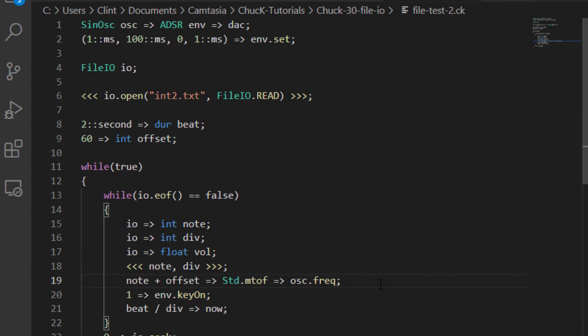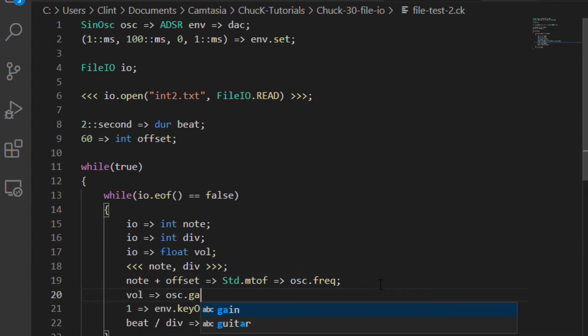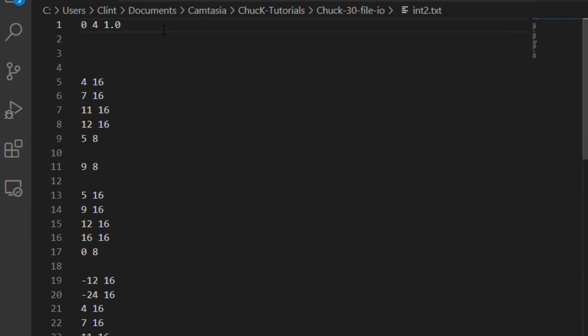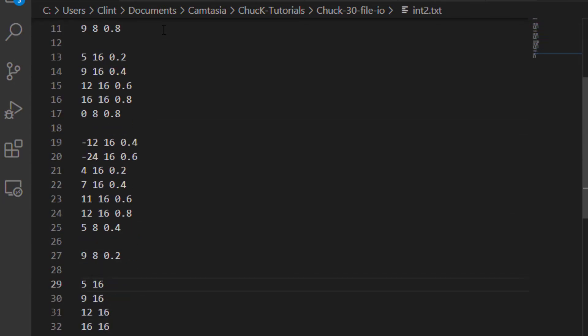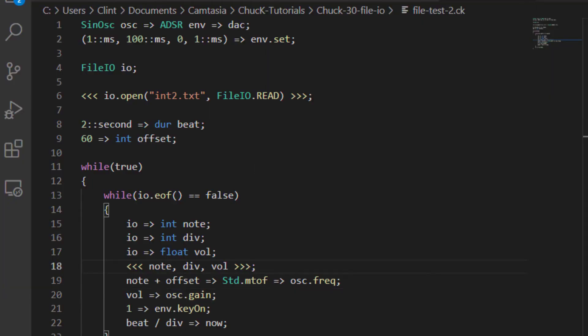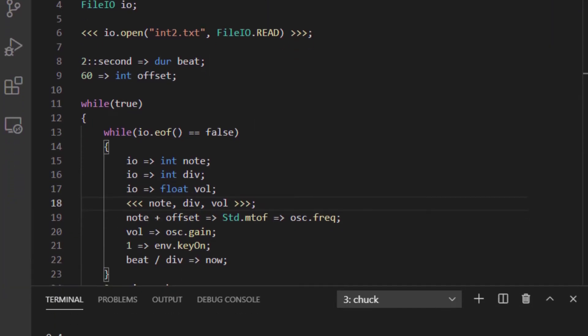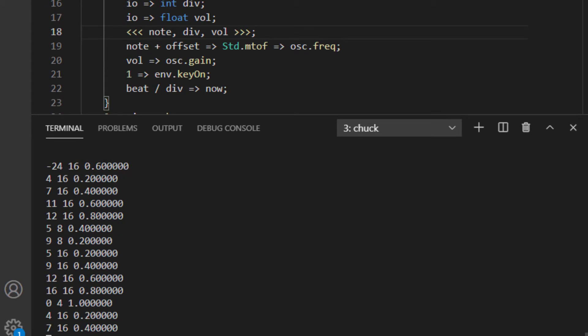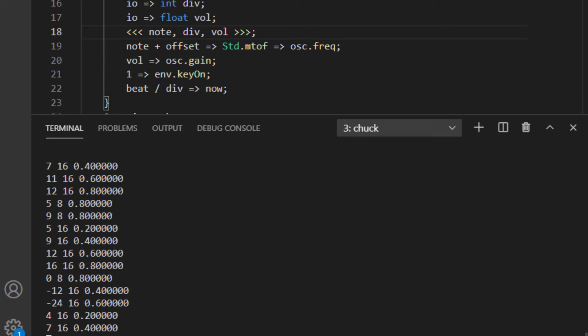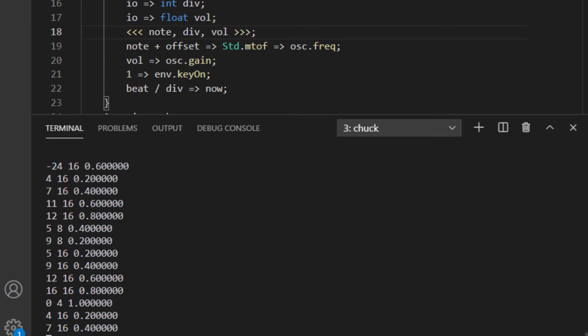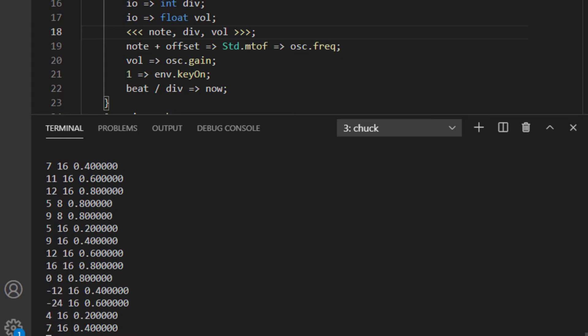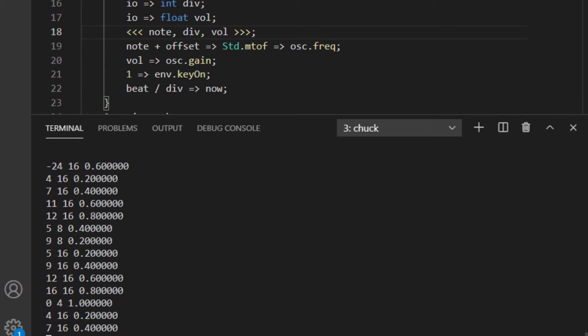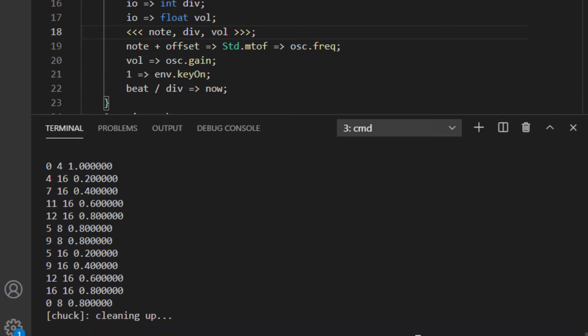This time, I'm going to chuck IO into a float, and I'm going to use that to control the oscillator's gain. Then I just add another column onto my text file.